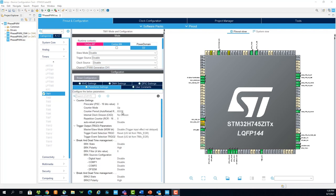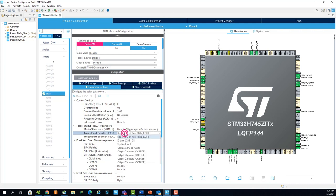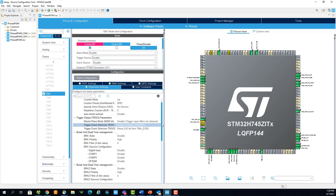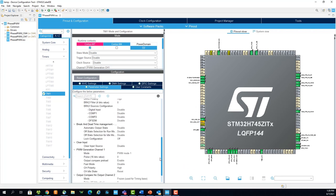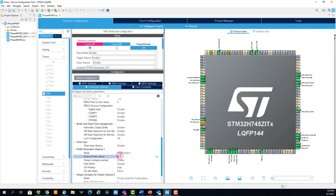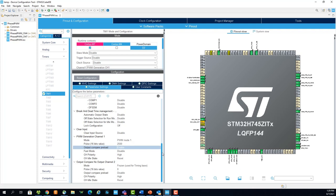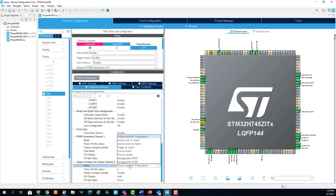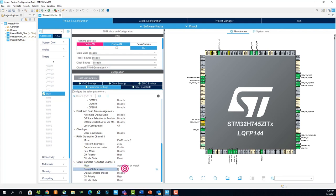In the configuration, set the counter period to 9999. This was selected since it's easily divisible by 3, which will help us create the 120 degree phase shift. Next, select the trigger event selection as output compare channel 2, so that our output compare no output on channel 2 triggers the subsequent timer. Then, set the pulse on PWM channel 1. This number is arbitrary, set it to anything you'd like. Now lastly, for output compare channel 2, set to active level on match for the mode, and set the pulse to 3333, which is a third of the counter period.